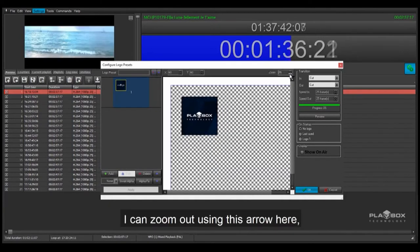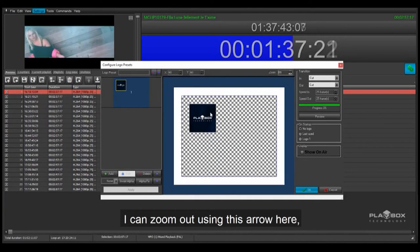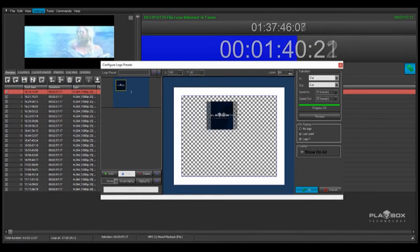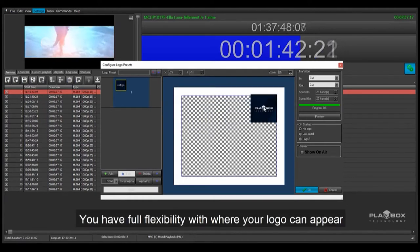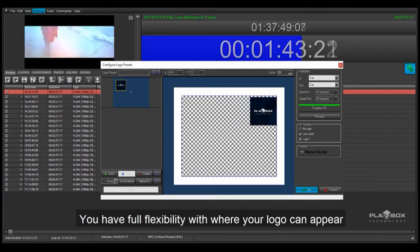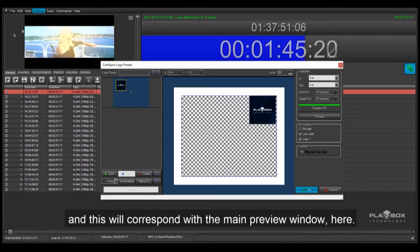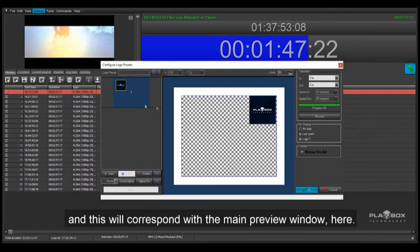I can zoom out using this arrow here so you can see how your logo will appear in your clips. You have full flexibility with where your logo can appear, and this will correspond with the main preview window here.